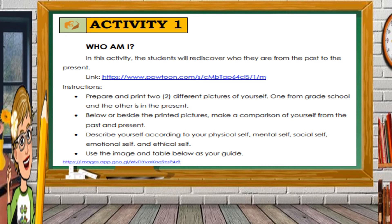For this week's Activity 1, 'Who I Am,' you will rediscover who you are from the past to the present. Prepare two pictures — one from grade school and one from the present. Below or beside the printed pictures, make a comparison of yourself from the past and present, describing yourself according to the physical self, mental self, social self, emotional self, and ethical self. Use the image and table provided as a guide.